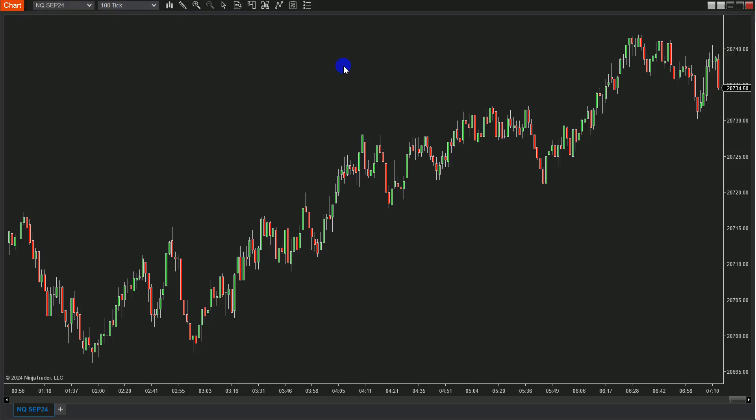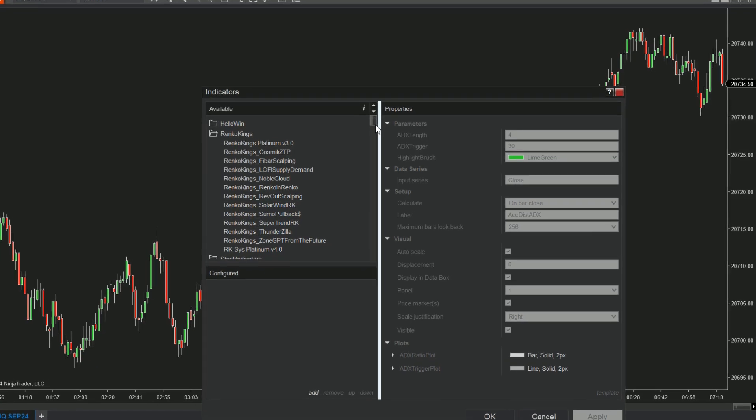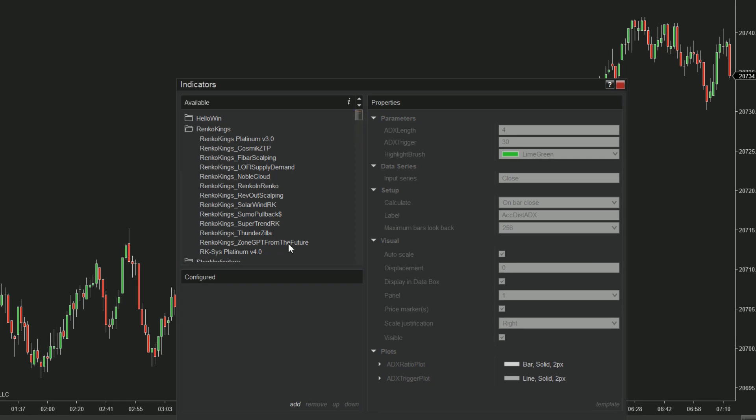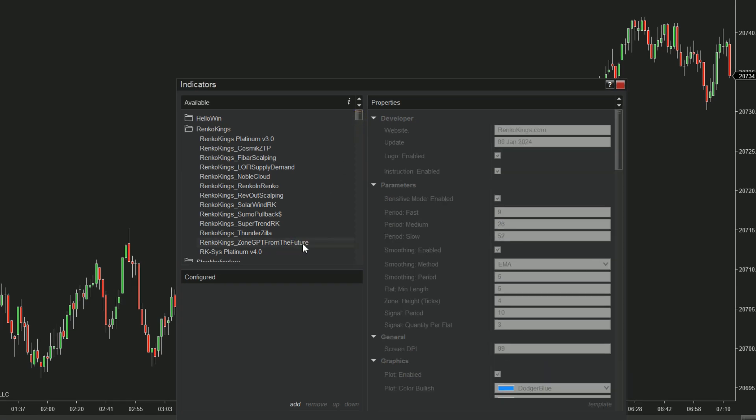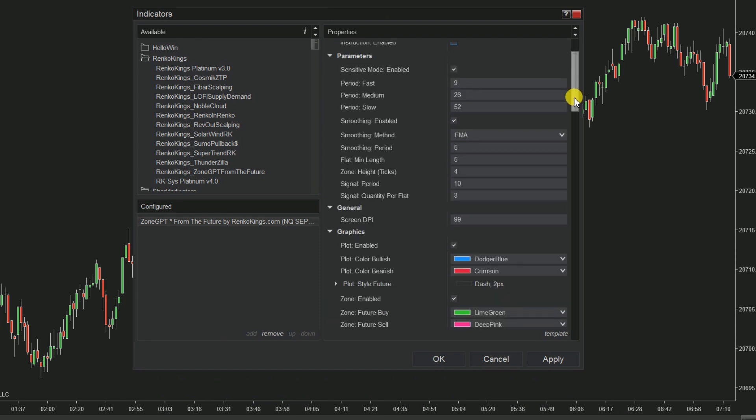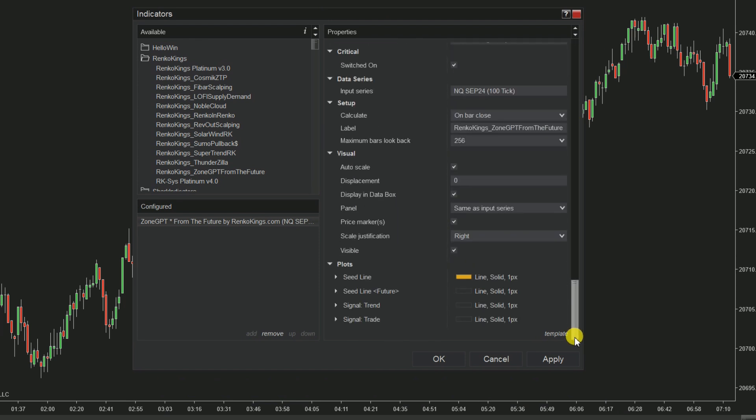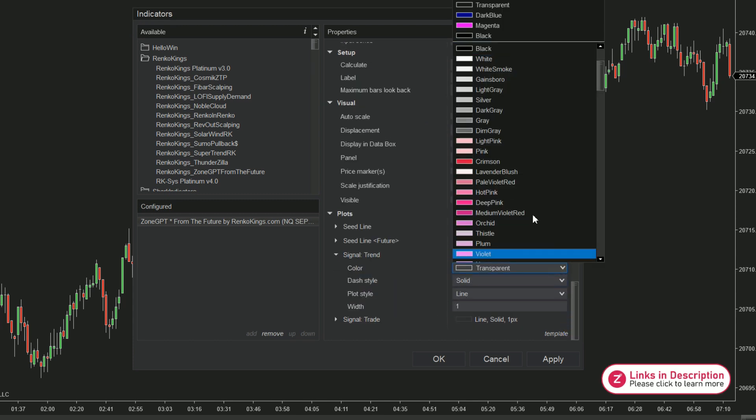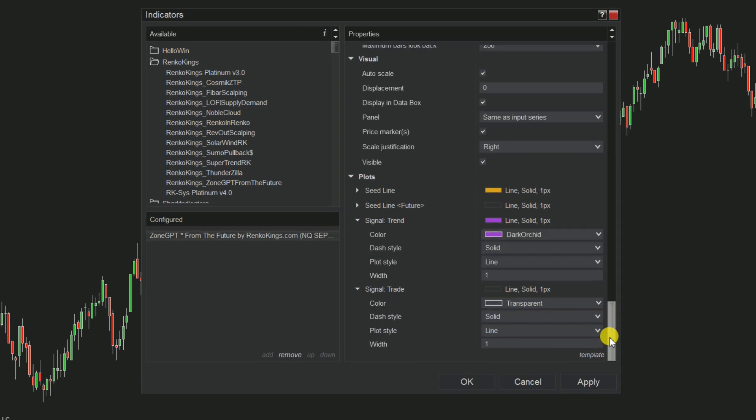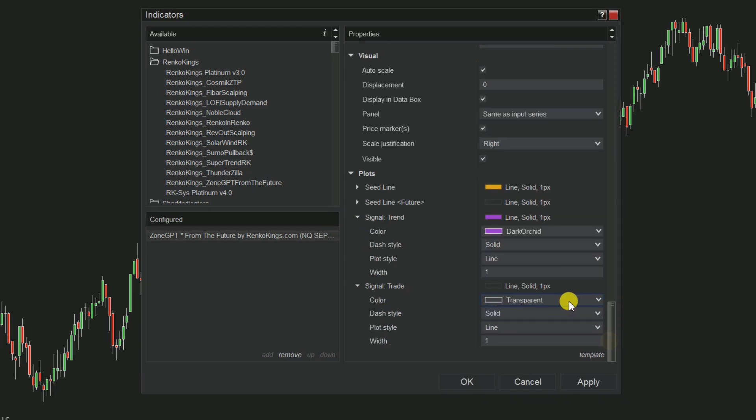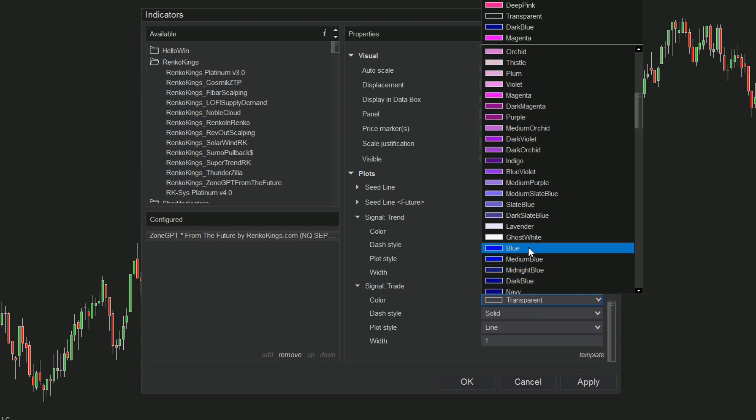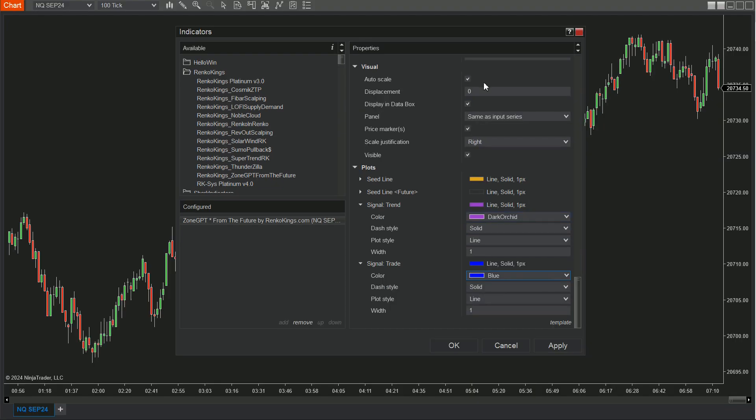Let's examine these signals on the chart. Open the indicator settings dialog to add the system. Then scroll down to the bottom parameters. Change the signal trend and signal trade plot's colors. Be sure to uncheck the auto scale box, too.